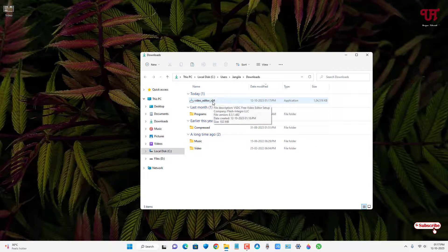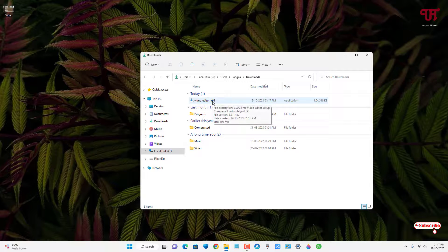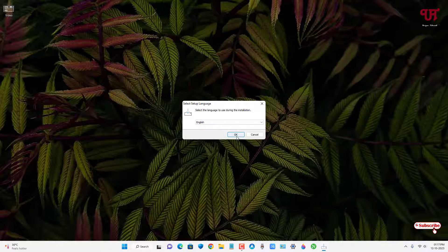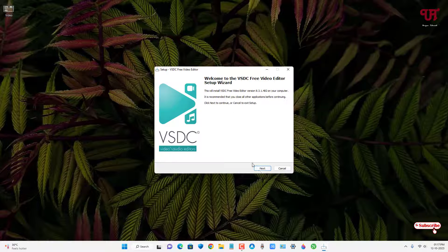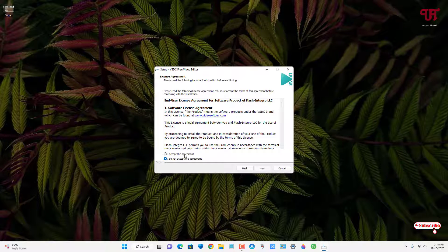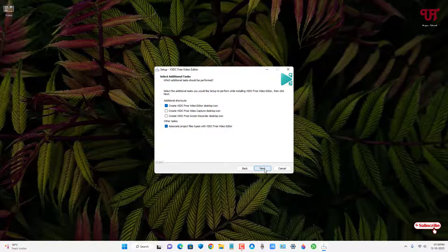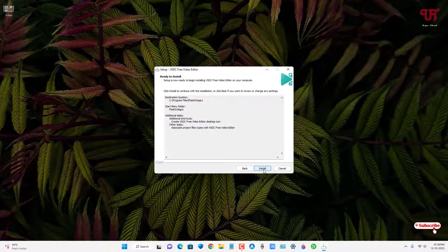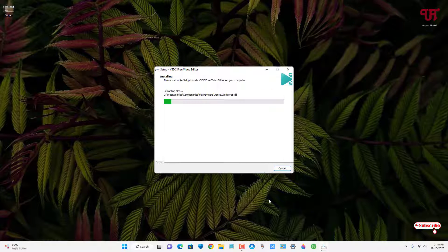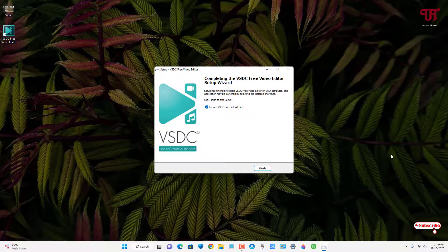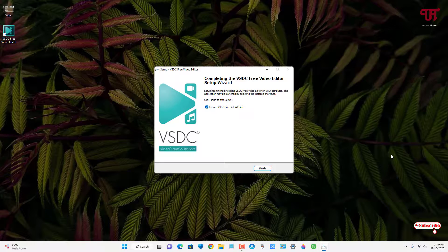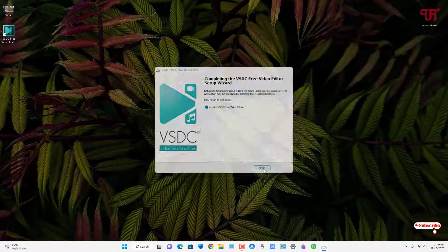Now just double-click the software installer. Click OK, click Next, click 'I accept the agreement,' click Next several times, then click Install. Finally, the installation has been completed — now click Finish.